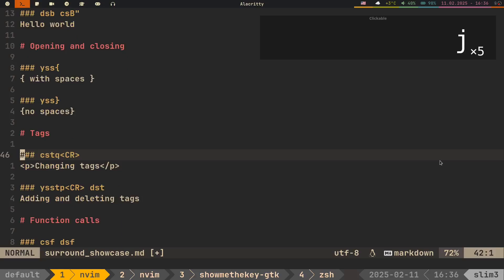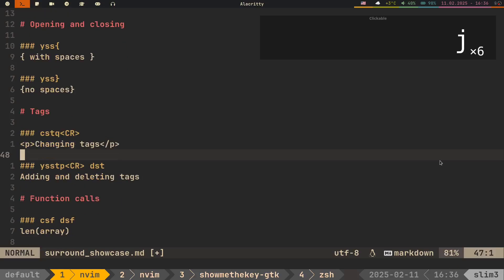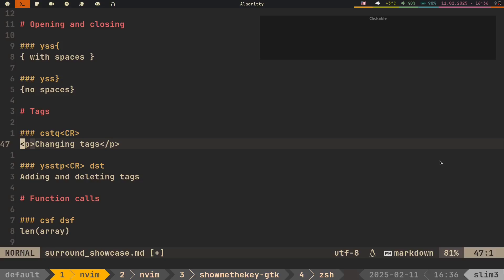Another important feature of this plugin is that it allows you to manage HTML tags. To do that, we use the T letter. For instance, to change tag, you do C S T.